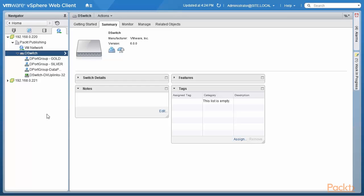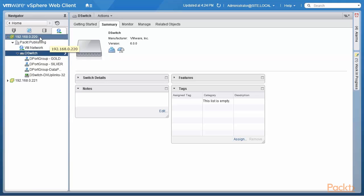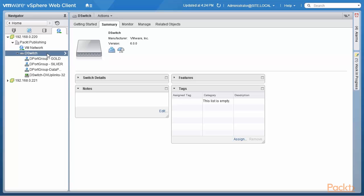We are back in our vSphere web client, looking at the distributed switch that is part of the vCenter server. We are going to look at the first of three ways to optimize traffic for replication as well as for data protection. The first way is to use the NetworkIO Control version 3 capabilities available with distributed switch version 6. This topic was covered in the vSphere virtual networking section, but since we are talking specifically about replication traffic and data protection traffic, it's a good time to review it.